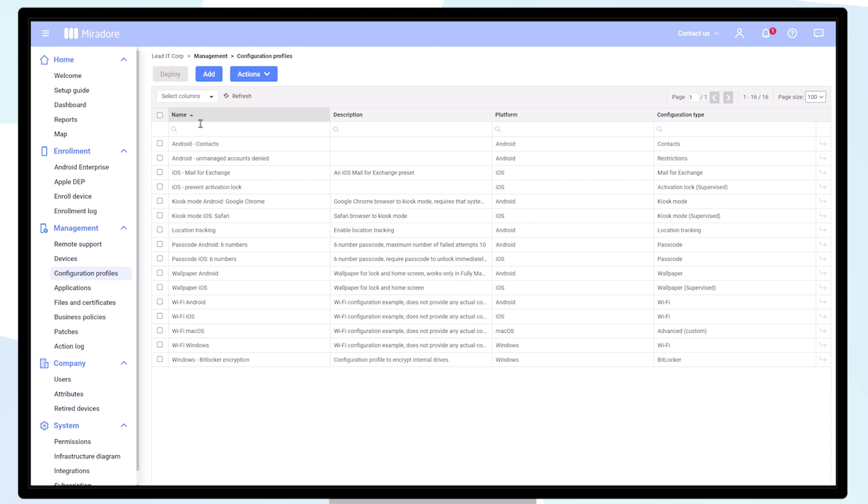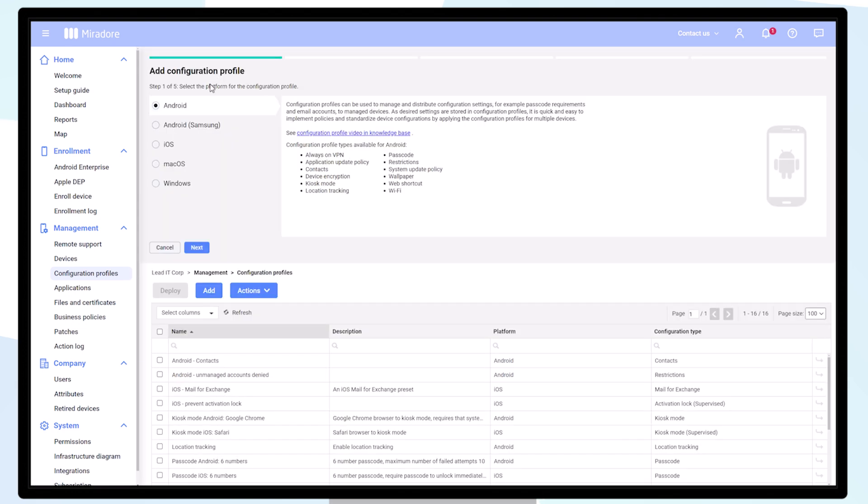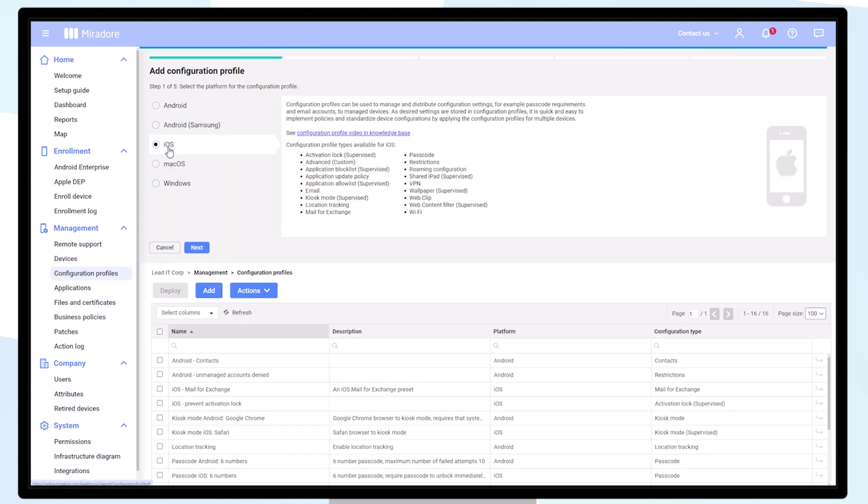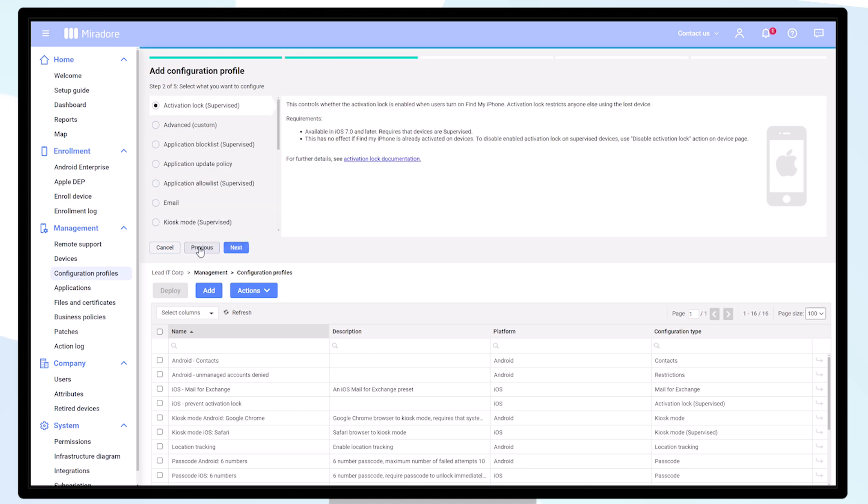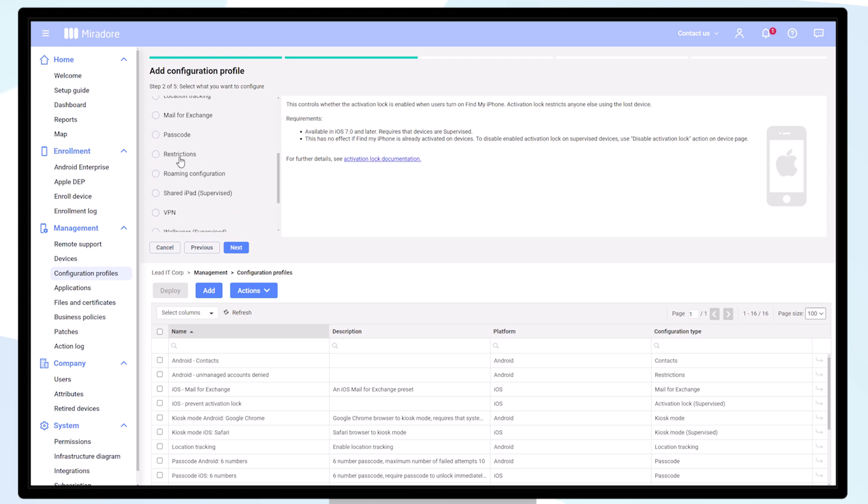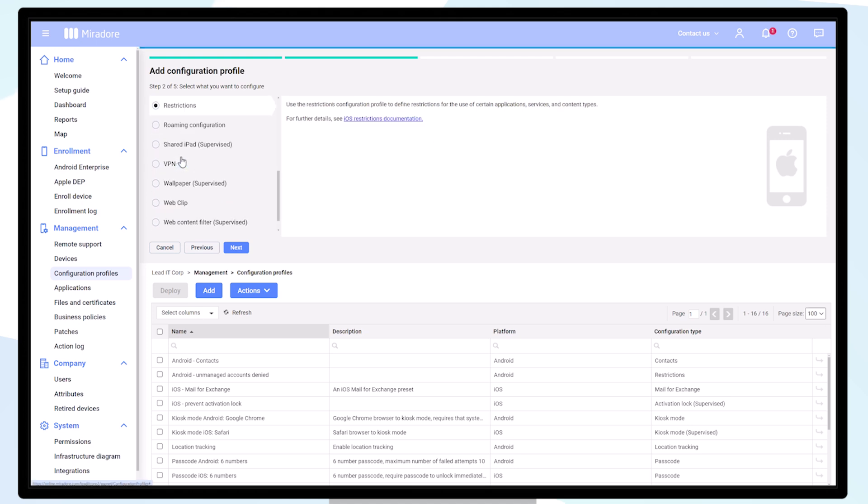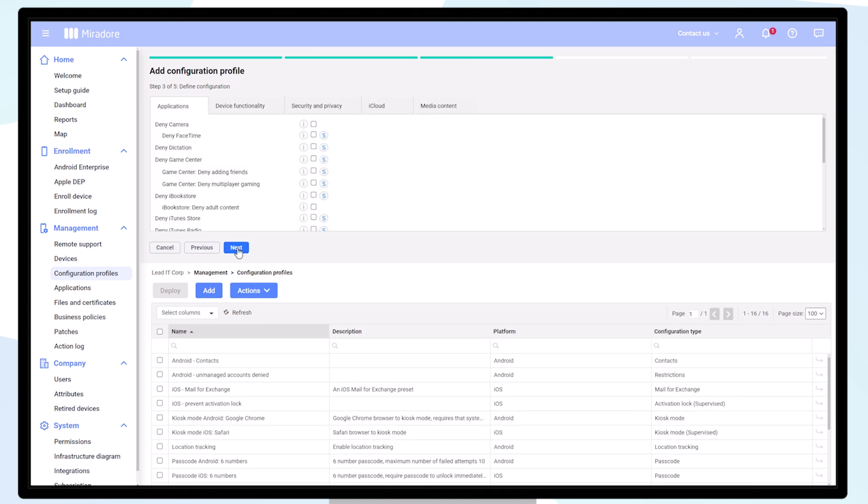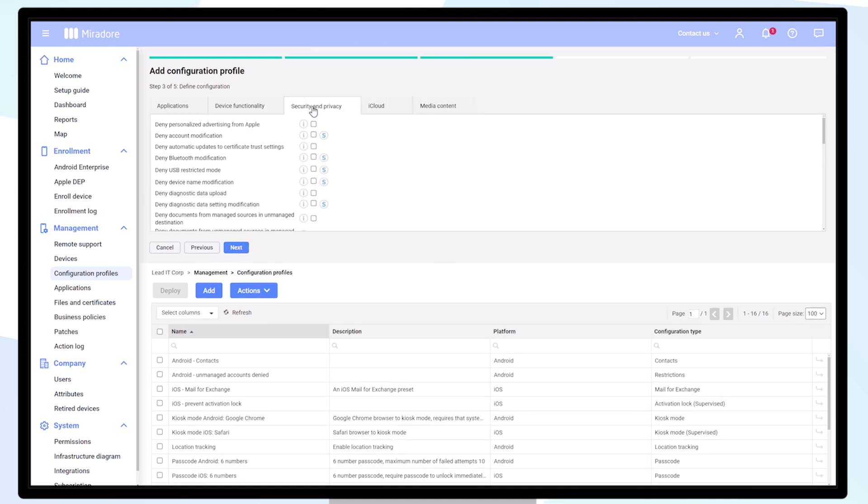Let's also create a configuration profile for preventing company data from being mixed up with private data or from being visible in private applications. For this option, choose restrictions and next. Then choose security and privacy and check the box for deny documents from managed sources in unmanaged destinations.